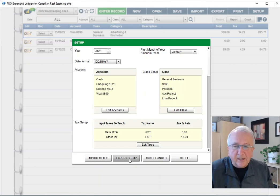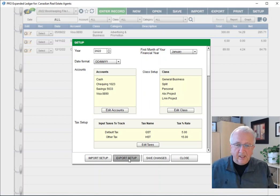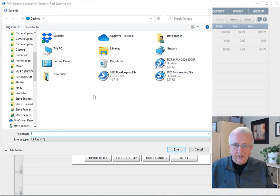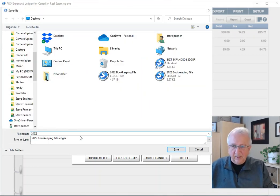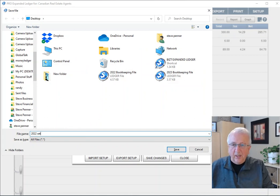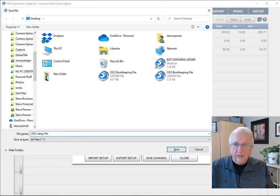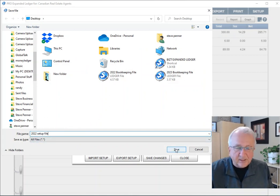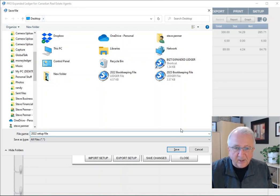We're going to do that and call it whatever you want. Let's just call it 2022 setup file. We can save that, and I'm going to save it to the desktop, right there. That's done.